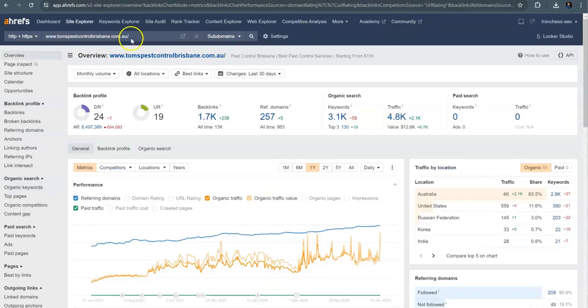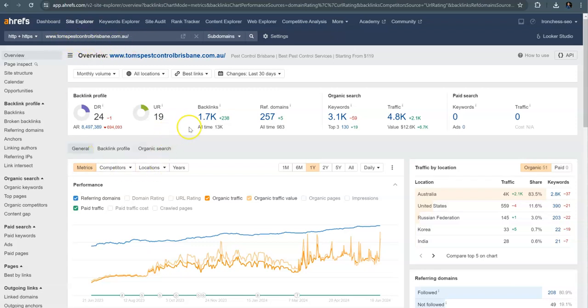Lastly, looking at that competitor again, Tom's Pest Control, you can see they've got a little bit more backlinks than you. They've just got 238 more, but they're definitely killing it on the keywords and the traffic because of the location pages that they have.